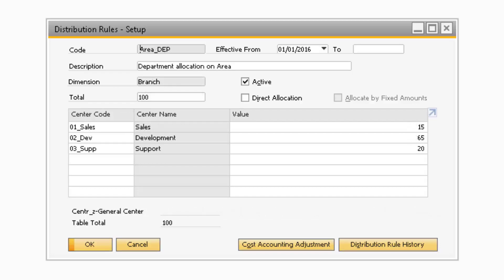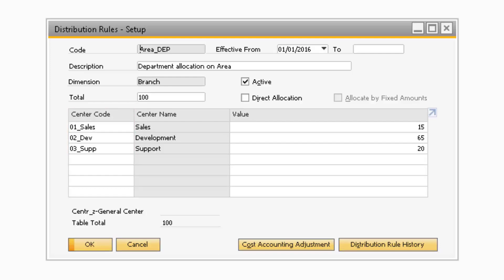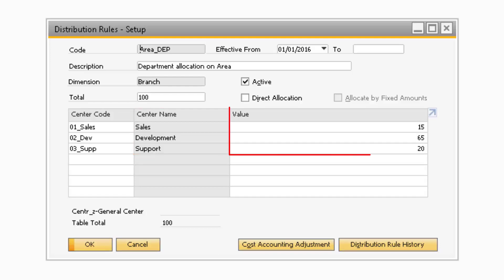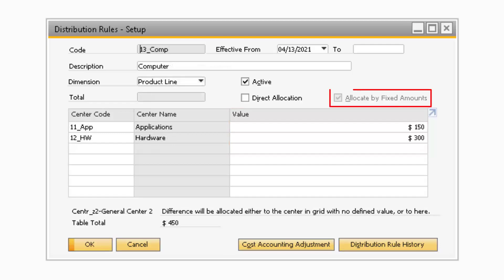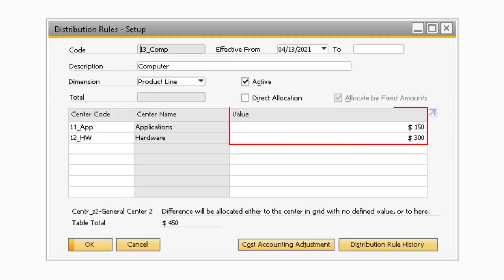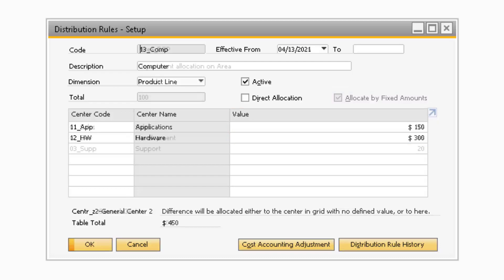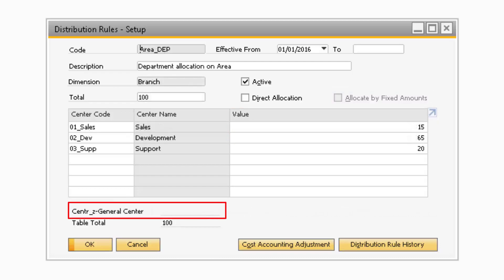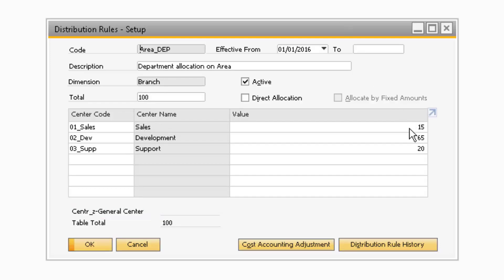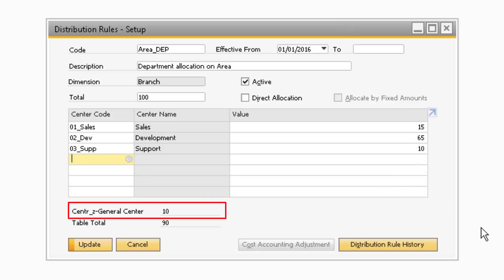Moving on to the Main Table portion of the window is where you can assign the percentages or fixed amounts to various cost centers. The Cost Center field is where you can select the cost centers you want to specify values for. The Center Name column will display the name of the cost center that was selected. In the Value column, you can enter the percentage that will be used to calculate the costs and revenues of the specific cost centers for this distribution rule. If the Allocate by Fixed Amounts checkbox is checked, then you will enter the Fixed Amounts in the Value column instead of percentages. Below the table is a Center Z General Center field. If the percentages entered do not equal the total previously specified, or if there is a difference from the fixed amounts, then the remaining costs will be assigned to the Center Z Cost Center.